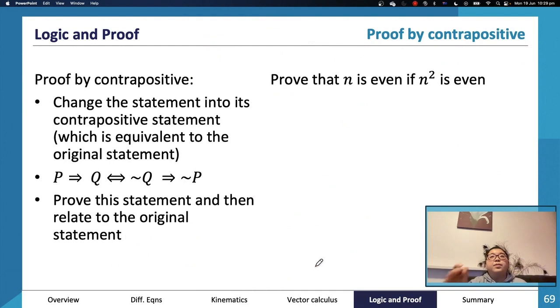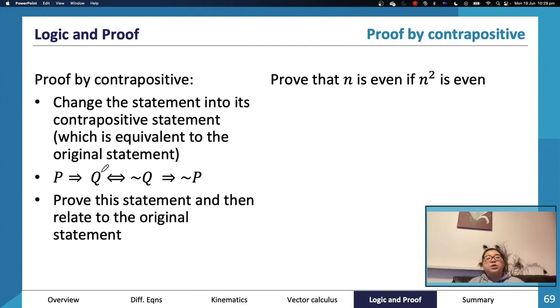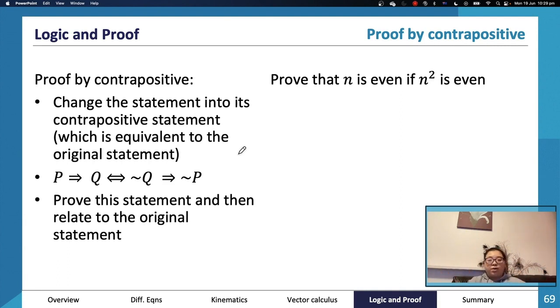Proof by contrapositive: we just saw this exact technique. Essentially, you switch the two statements and negate both, and the result is equivalent to the original statement.